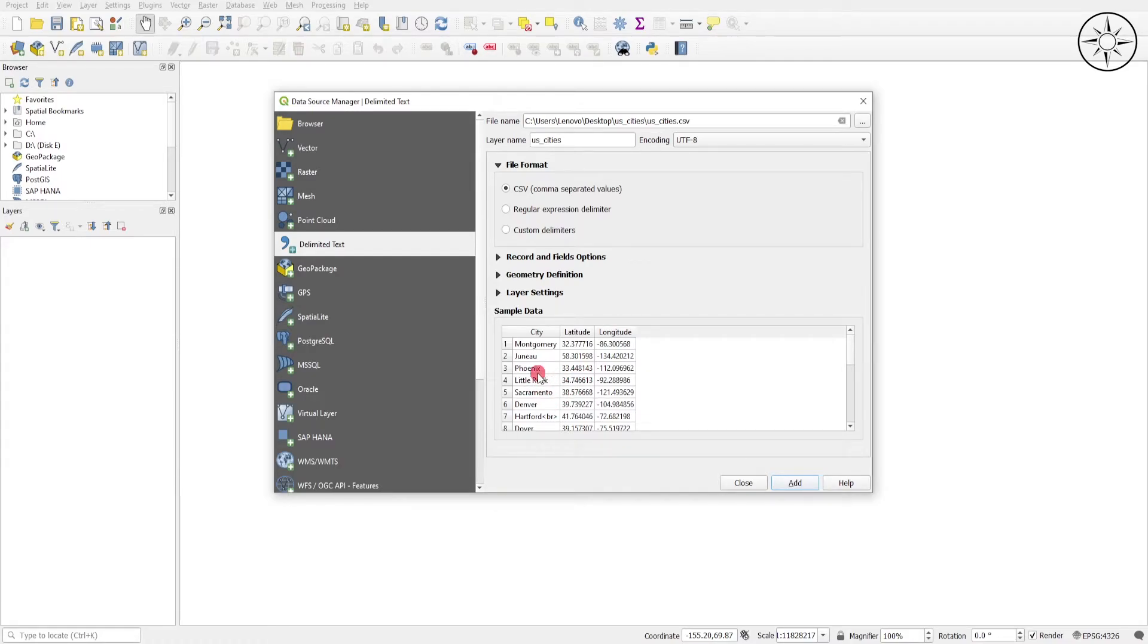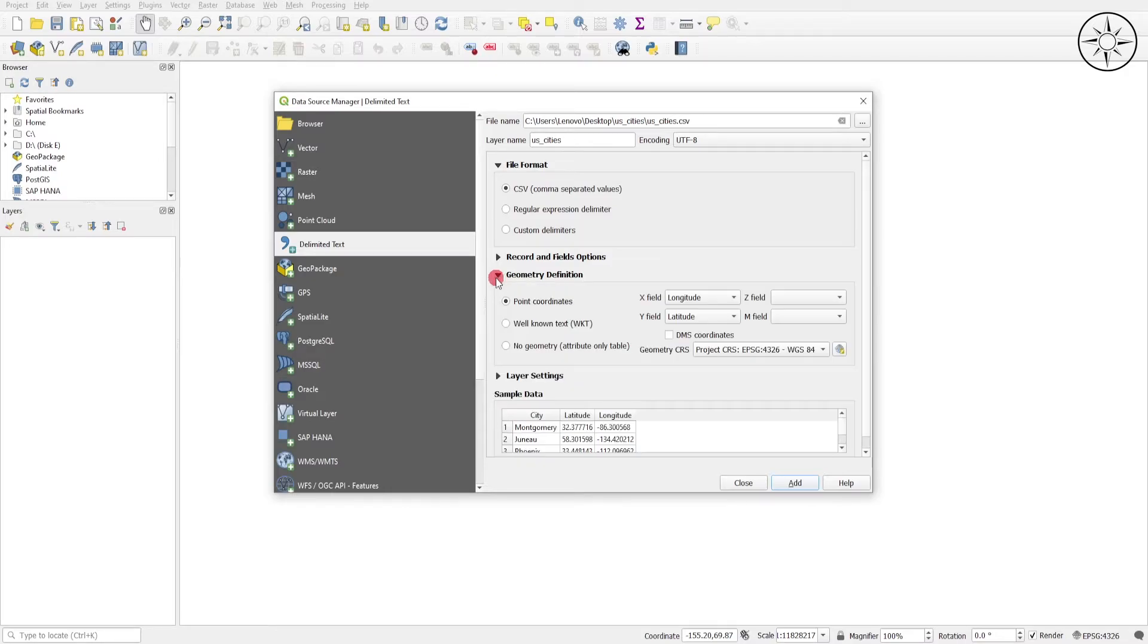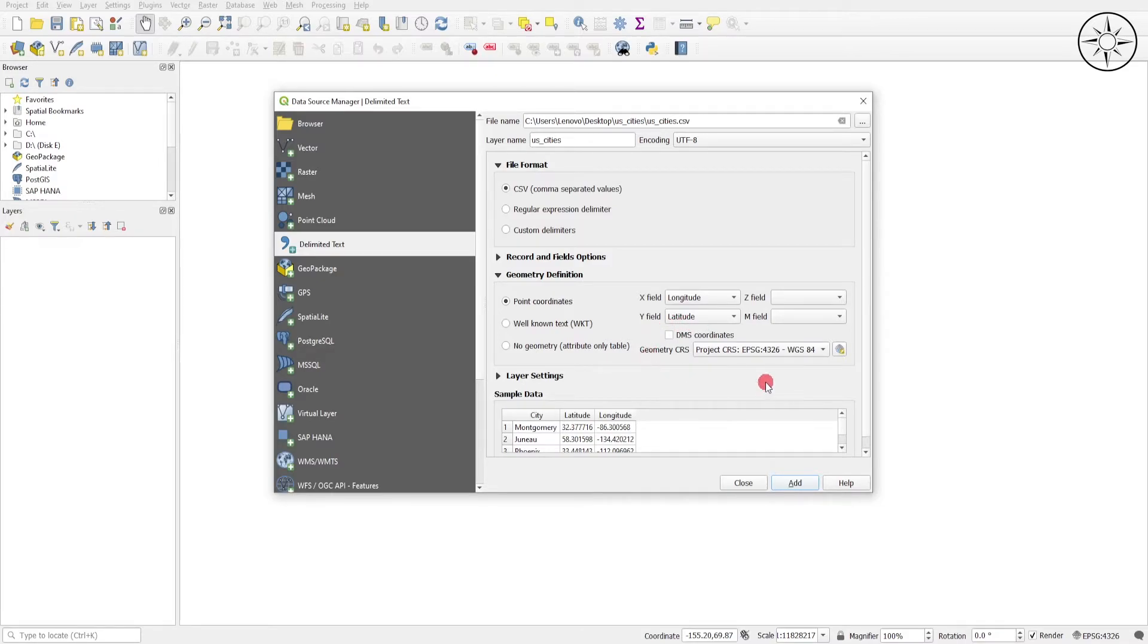Now I will go ahead and change the coordinate system of our layer. So go to Geometry Definition. In X field, put your longitude, and then in Y field, put your latitude, and then set your coordinate system.